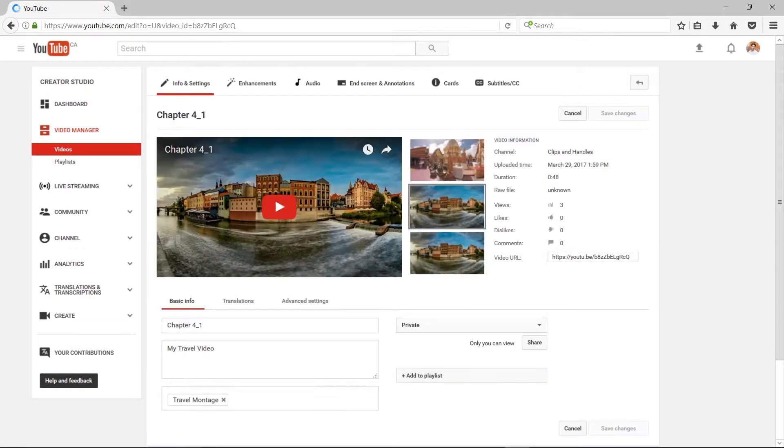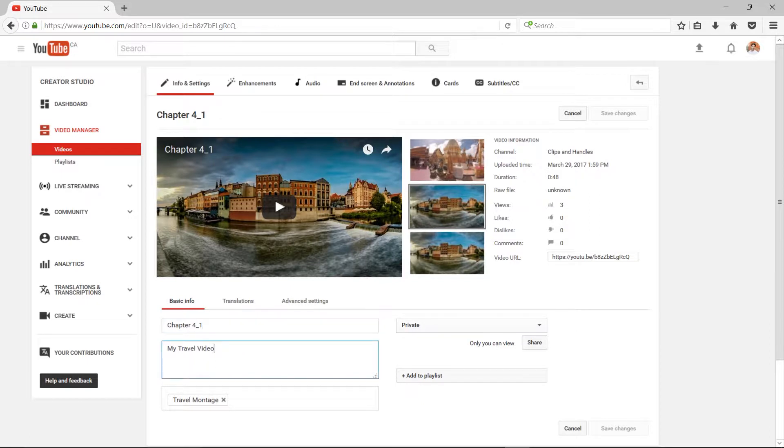I could do things such as change the name of that video, add additional information besides the stuff that I added inside of Media Encoder, and even add more keywords and tags. All very cool.